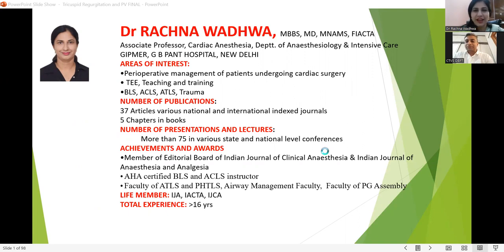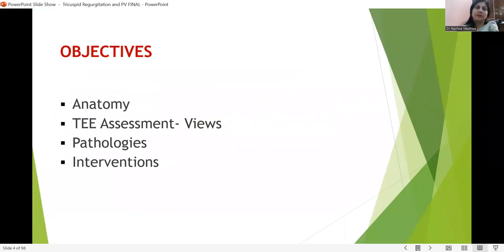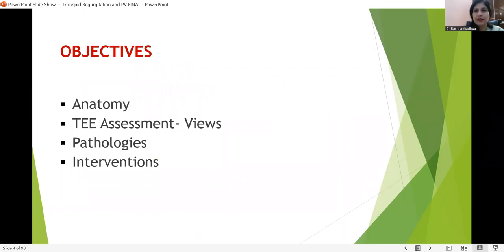Thank you, sir. Thank you for the kind introduction. Today's topic is tricuspid and pulmonary valve, and I don't have any disclosures. The objectives will be: illustrating the anatomy, the different TEE assessment views, the pathologies of tricuspid and pulmonary valves, and the various interventions that are possible in these two valves.